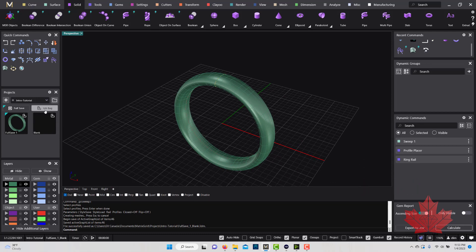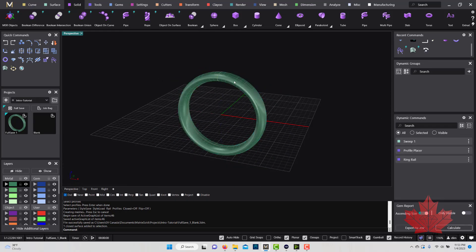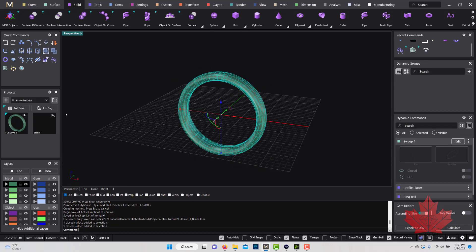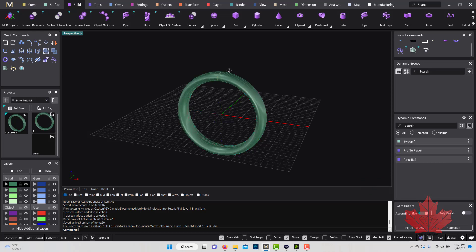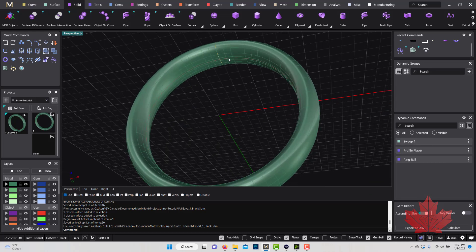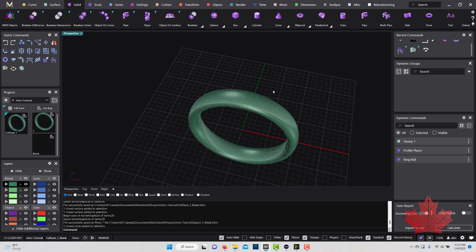The Job Bag save is a little different — it only saves whatever you select. So if I just want to save the band I created, I select the band and click Job Bag. It creates a new job bag with only the selected object. I didn't select the ring rail and profile, so those won't be saved in the job bag — but Full Save saves everything regardless of selection.